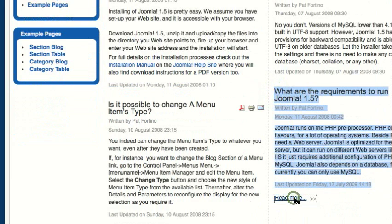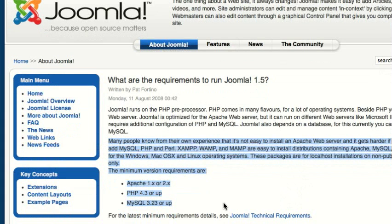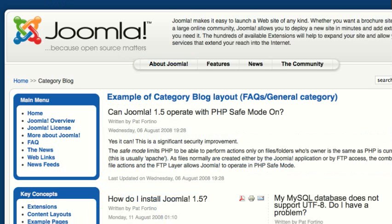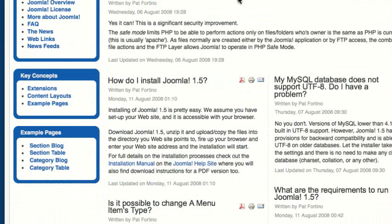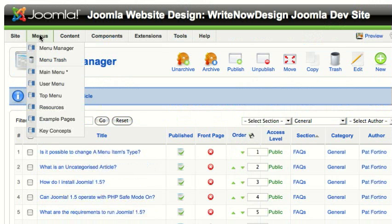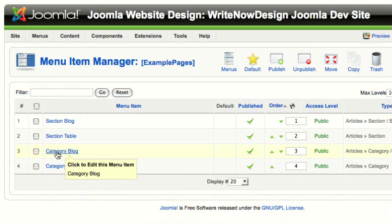So when you click on it, you can see there's a second paragraph and a little bit more at the bottom. Once you have all of your articles in a category, you go to the menu. In this case, they're under example pages, and here there's a category blog link.